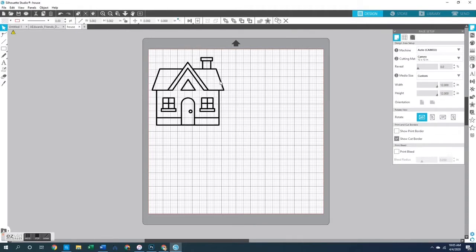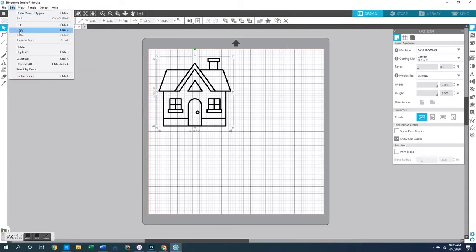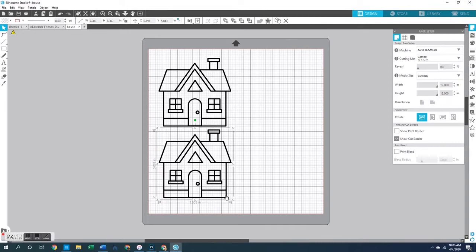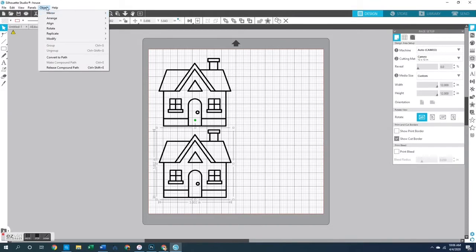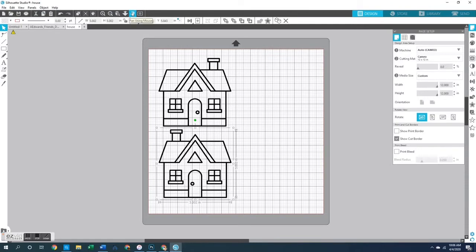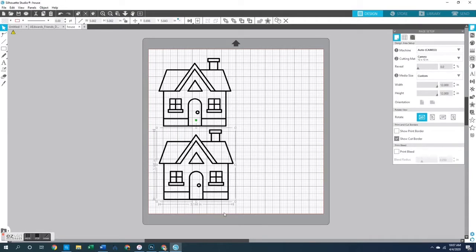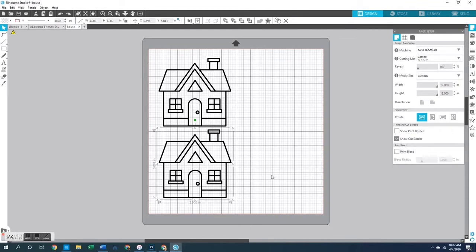If you are making a cut file where you want the front and the back to have design elements on it, you may need to change the orientation of your image, and we can do that right here in the program before creating our cut file. To do this, select the image, then go up to the top menu and select Object, then Mirror. You can either select Mirror Horizontally — which flips it side to side — or Mirror Vertically, which flips it upside down, depending on the orientation you want for your cut file.